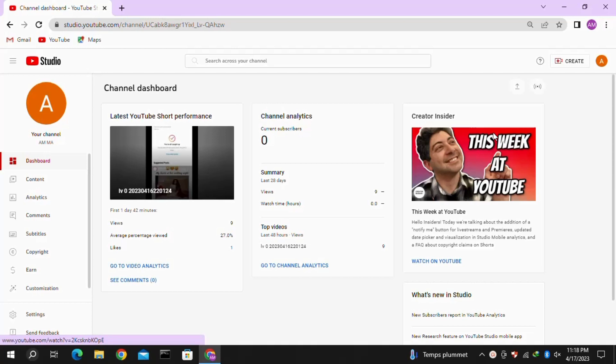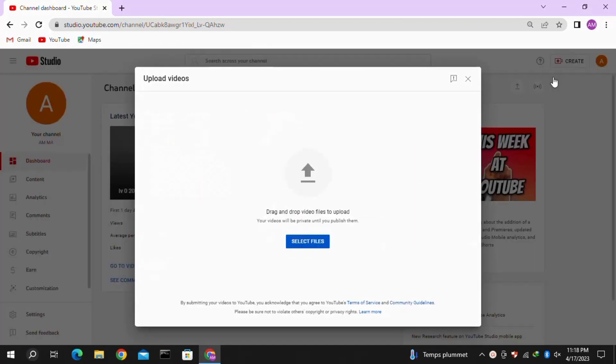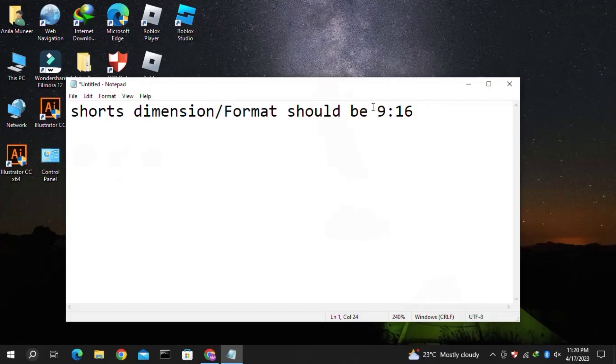Click on the Create option here, then click on Upload Video. Here you just have to click on Select File, but before selecting the file, I'd like to inform you about an important requirement.